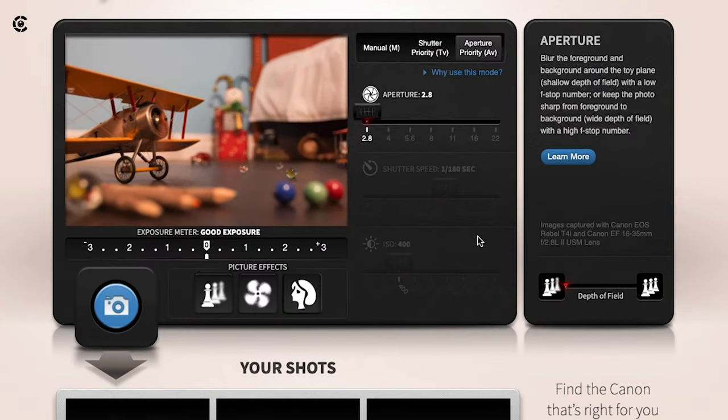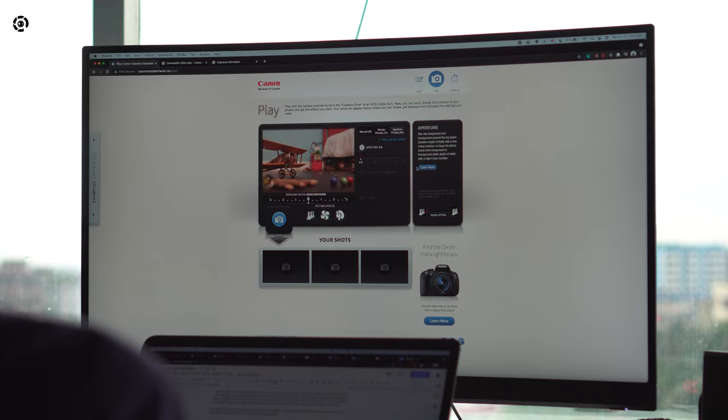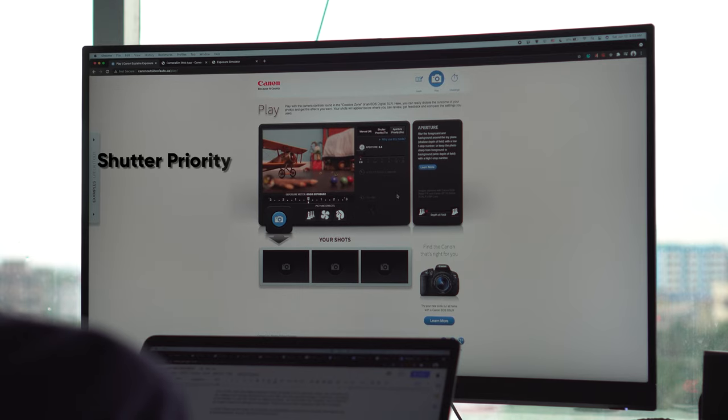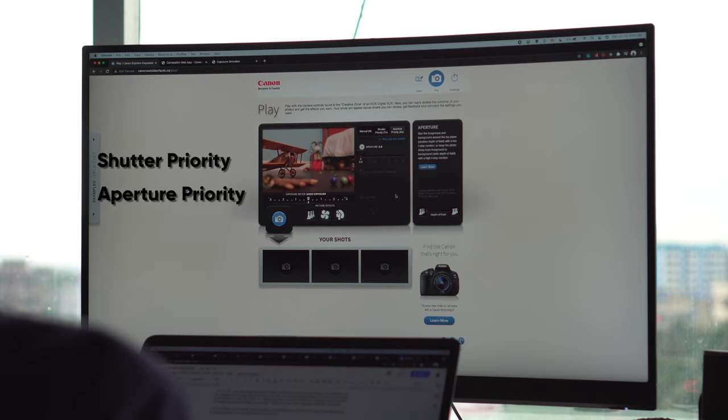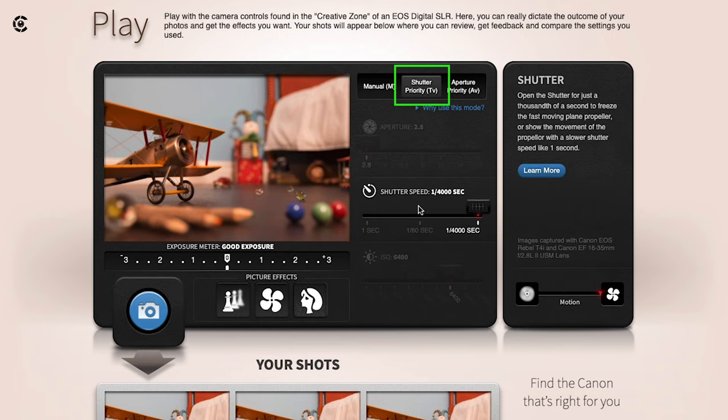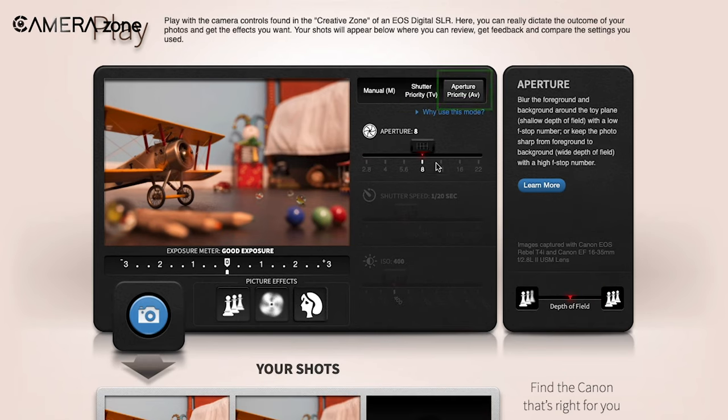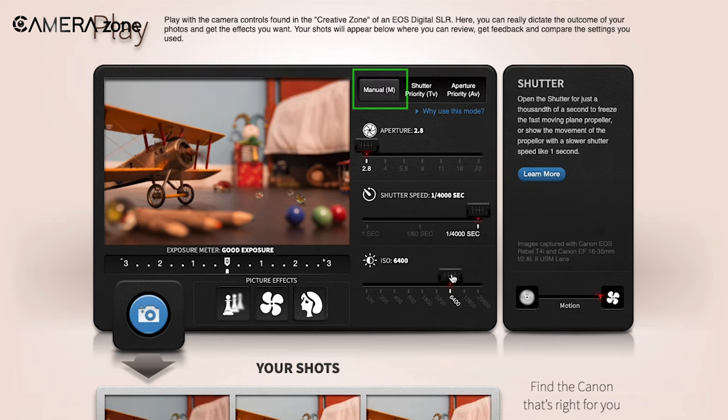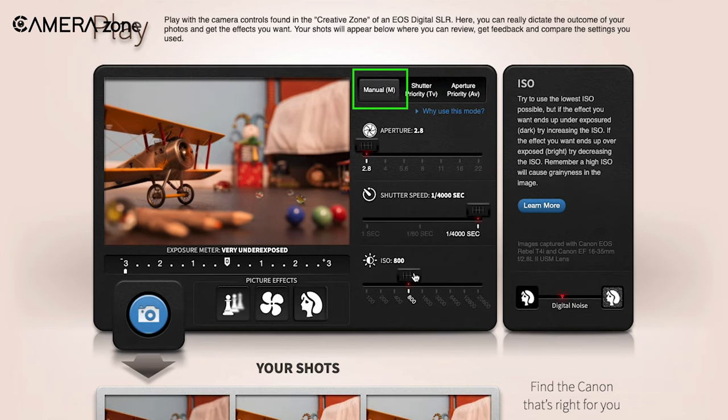It comes with three modes: shutter priority, aperture priority, and manual mode. Shutter priority lets you control only the shutter speed manually, while aperture priority allows for adjusting the aperture only. The manual mode features full manual control for all the settings of the exposure triangle.